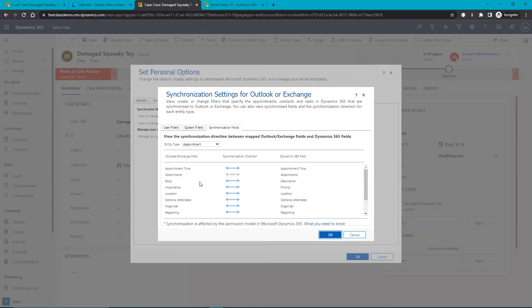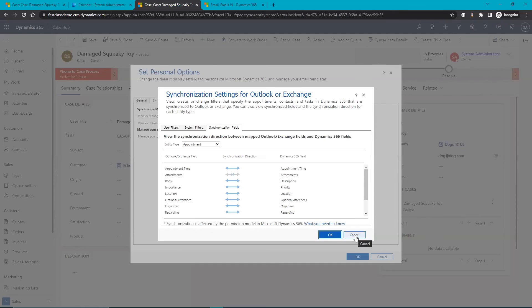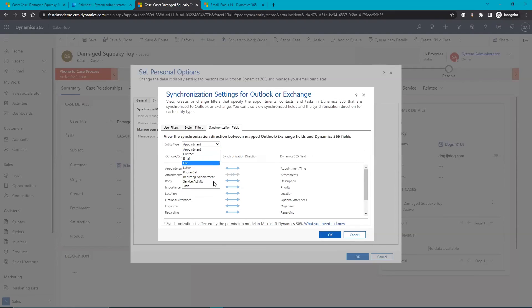So for example, maybe you don't want to sync those attachments over to Dynamics to keep that database clean and you instead decide to keep those attachments in your email or pull them onto your hard drive or what have you. And your administrators can help you decide what makes the most sense for your business.